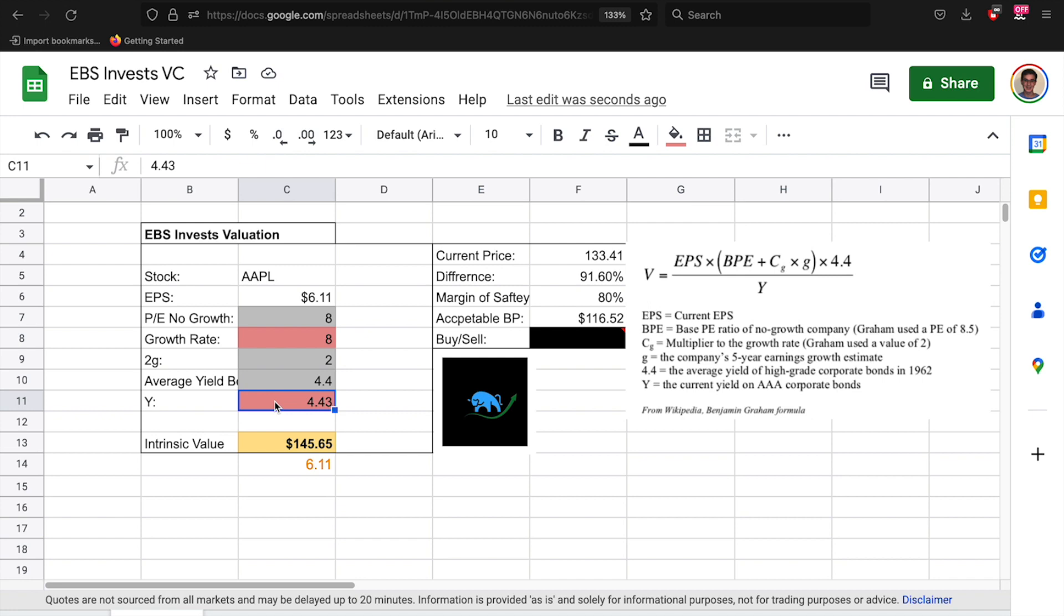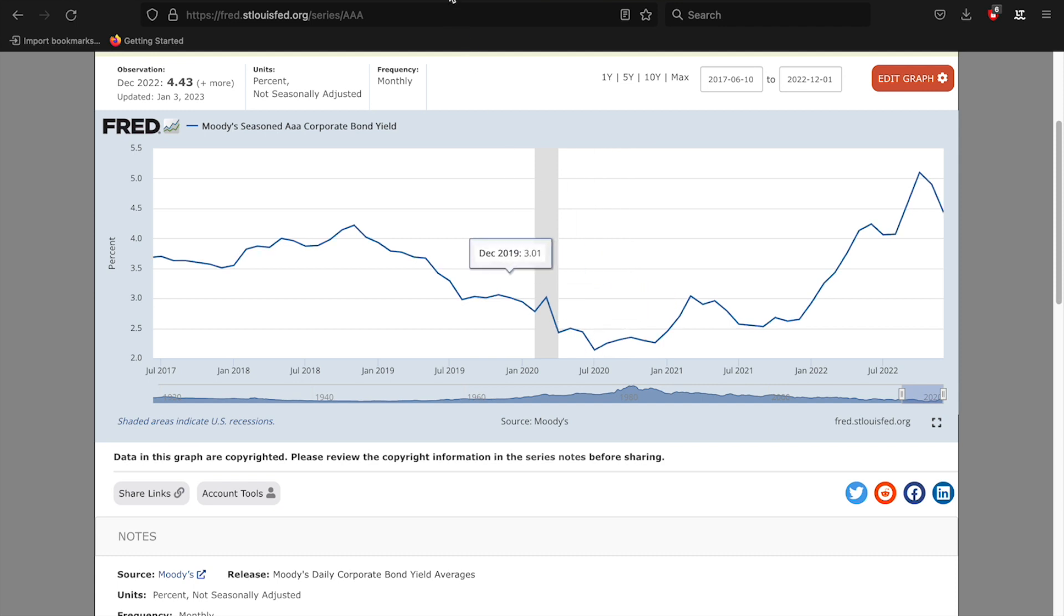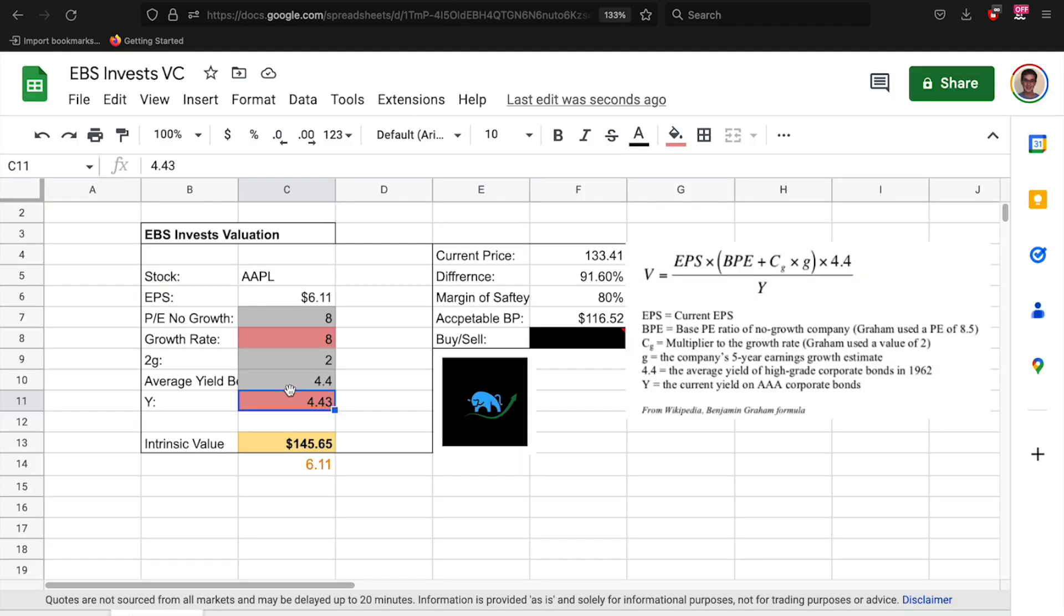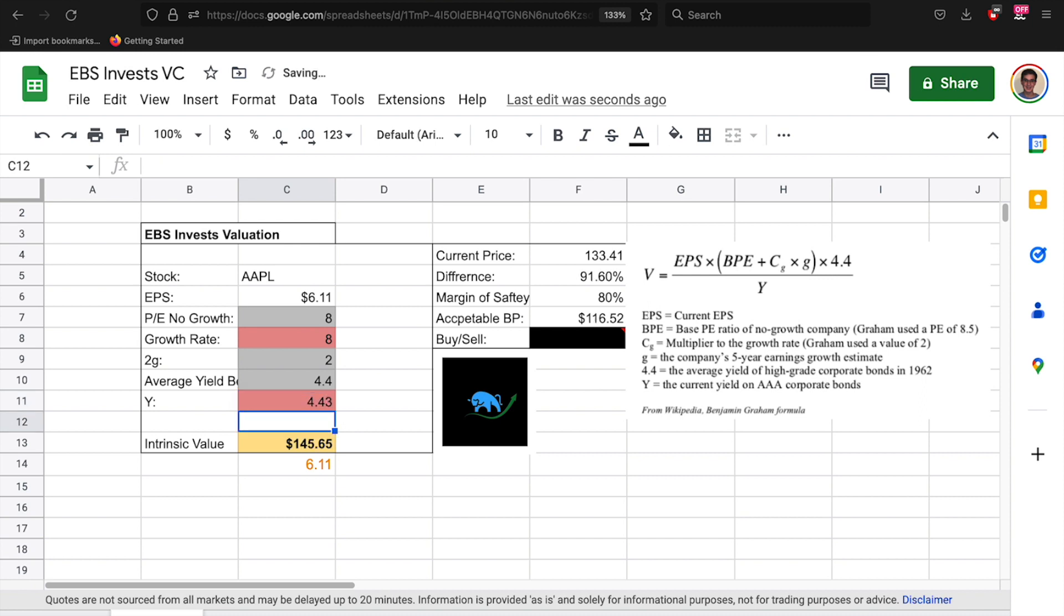This number manipulates the price very much. So imagine in 2020 when the bond yield was 2.14, if we plug that in, you know imagine this is 2020, you get intrinsic value of 300.